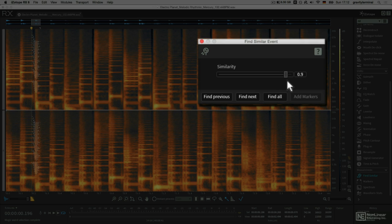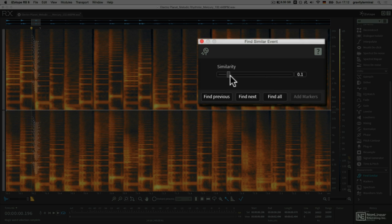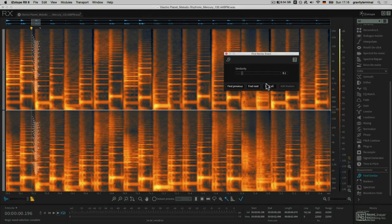If I raise this slider, it's going to look for events that are most similar to this particular instance. It's less discerning at low values. I can find similar instances one by one by hitting Find Previous or Find Next. I'm going to go ahead and roll the dice, though, and hit Find All to find all candidates.